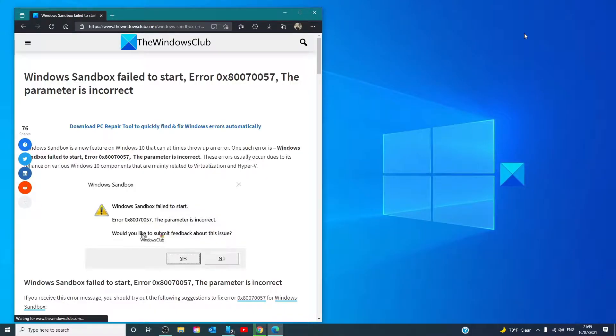Hello Windows Universe! In this video we will talk about how to fix the error Windows Sandbox failed to start error 0x800757. The parameter is incorrect.